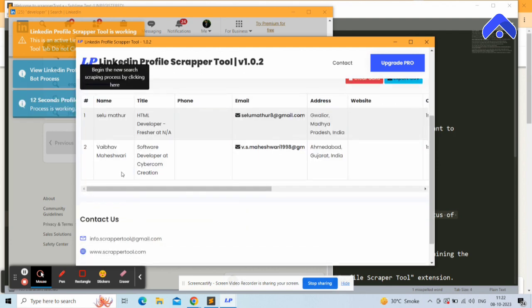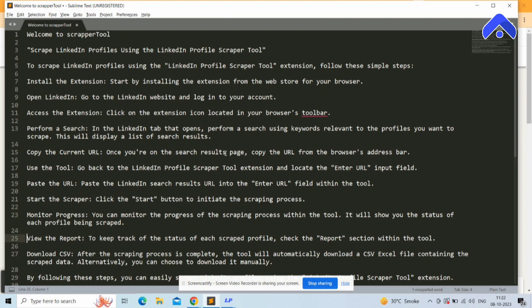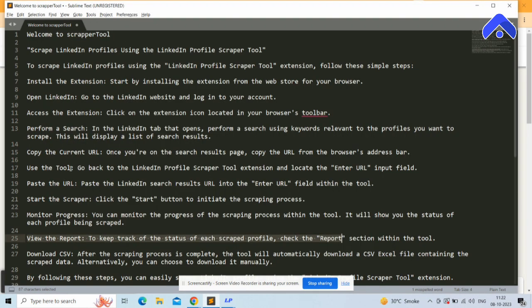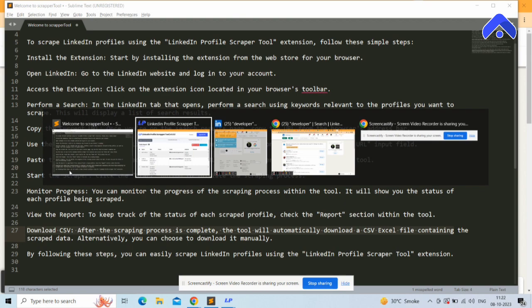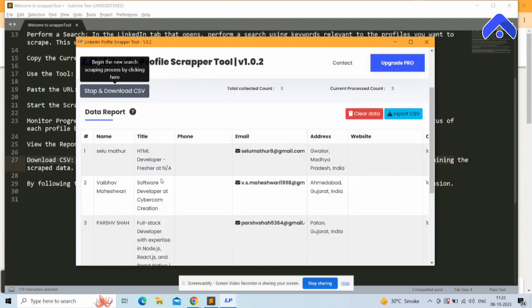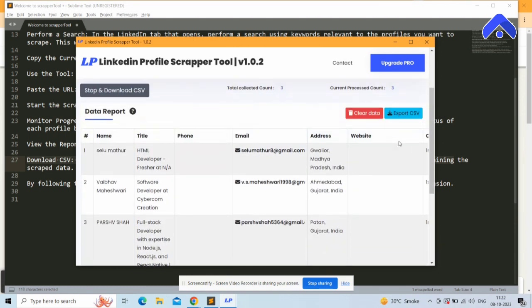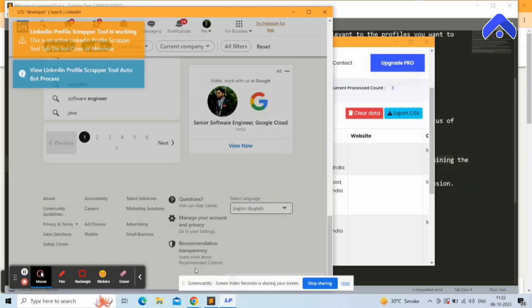Profiles are scraped one by one with a delay between each. After some delay, you can see the second profile. To view the report and track history of scraped profiles, check the Report section. After the scraping process is complete, the tool will automatically download a CSV Excel file.